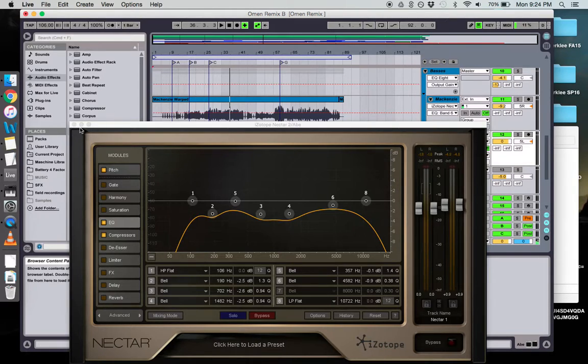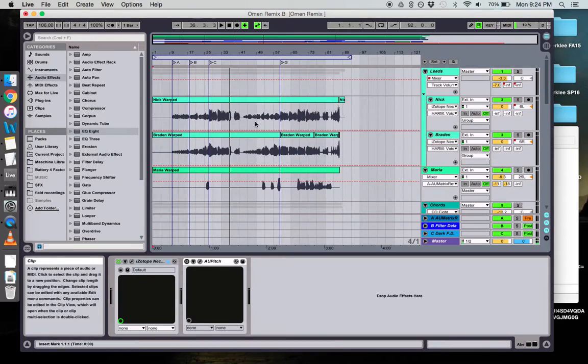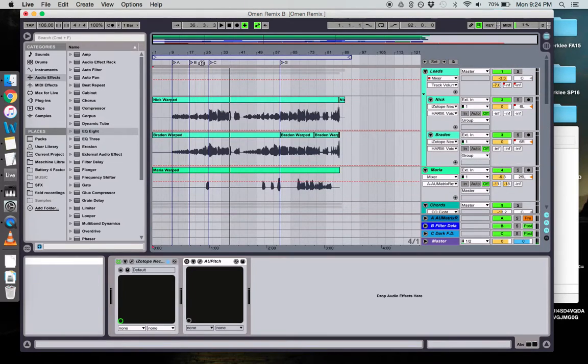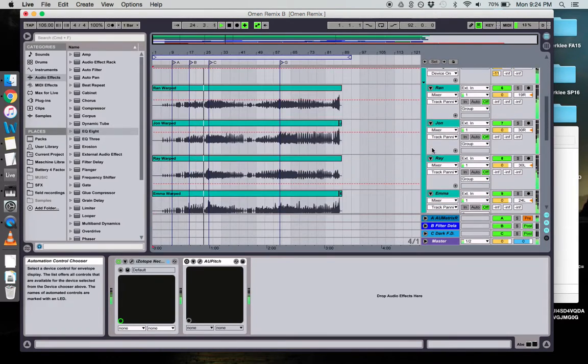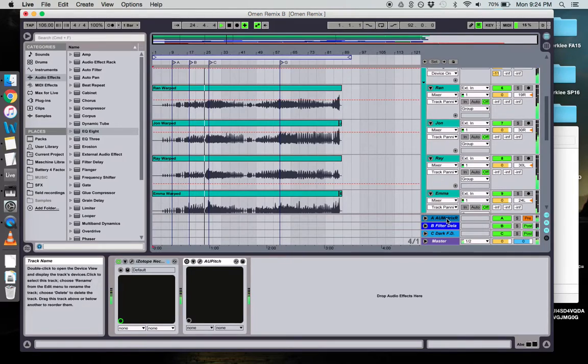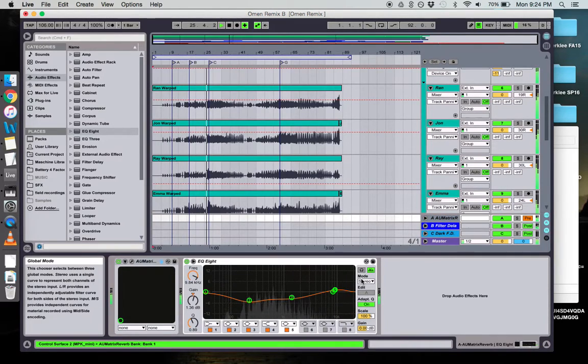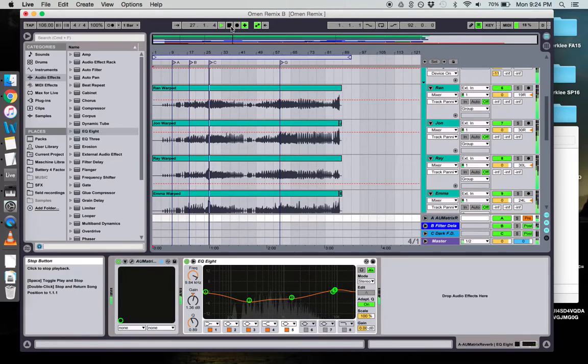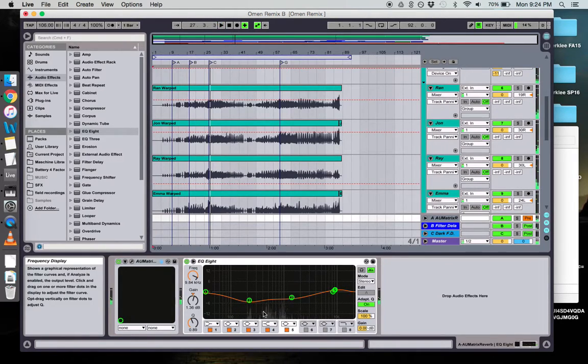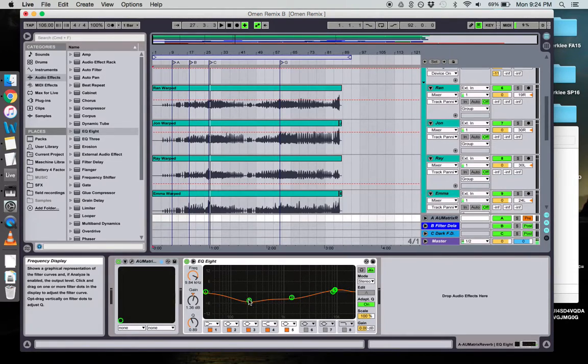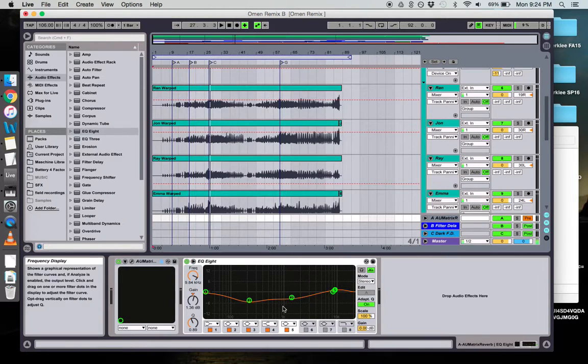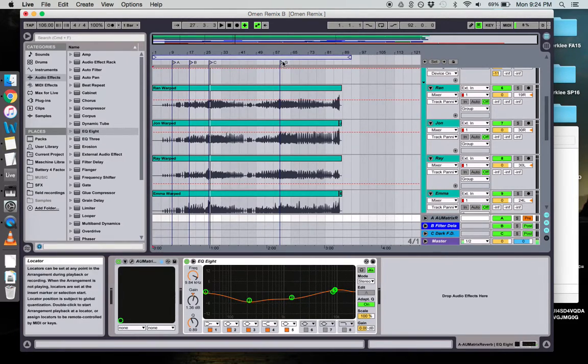One more thing: I had to EQ the reverb because that was adding to the mud too. Cutting fundamentals and this mid-range stuff really lightens it up.